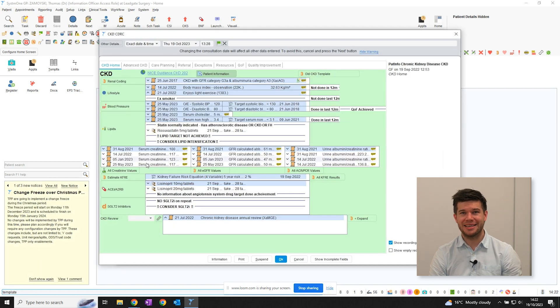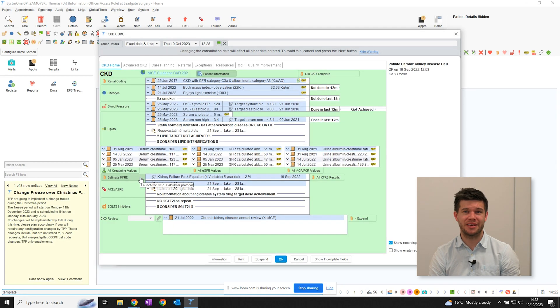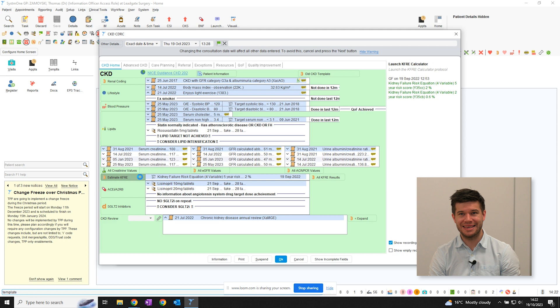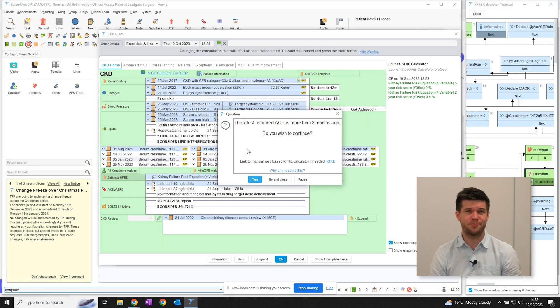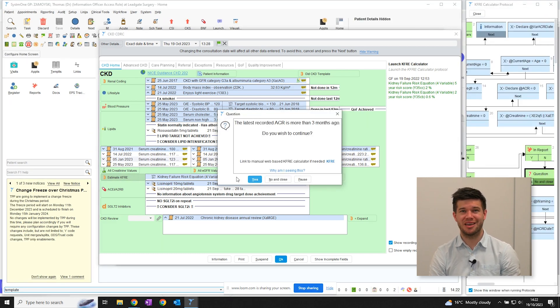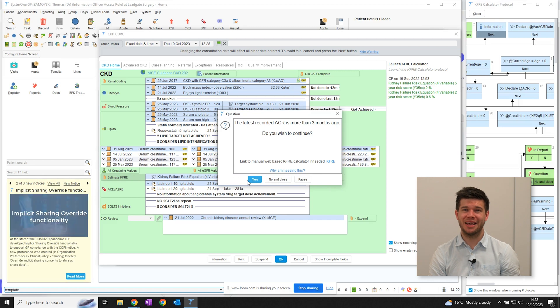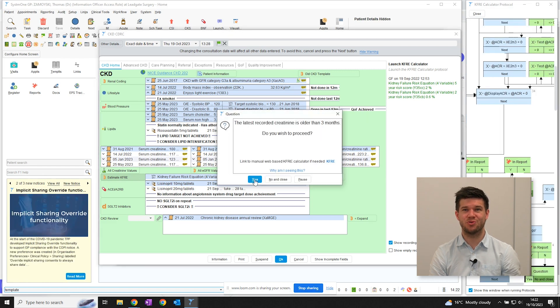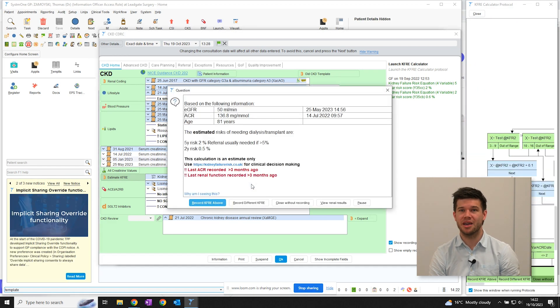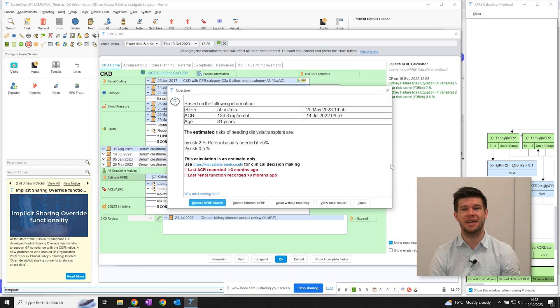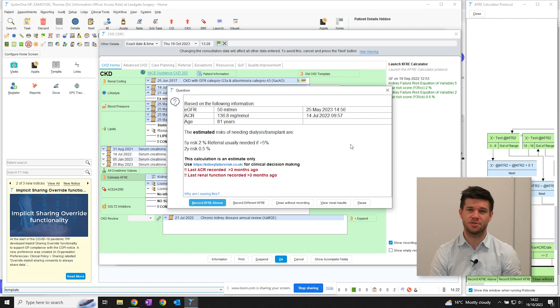The template has a built-in calculator to estimate the KFRE, so handy for example during your long-term condition reviews. Also, as mentioned earlier, the population dashboard also contains a report which identifies patients with high-risk CKD who don't yet have a KFRE recorded.